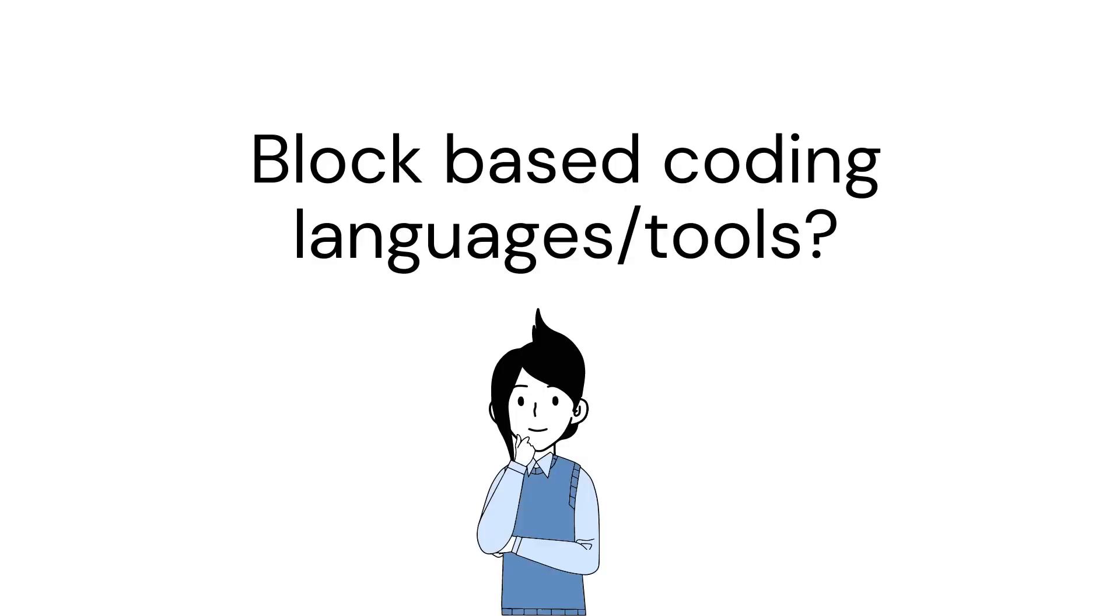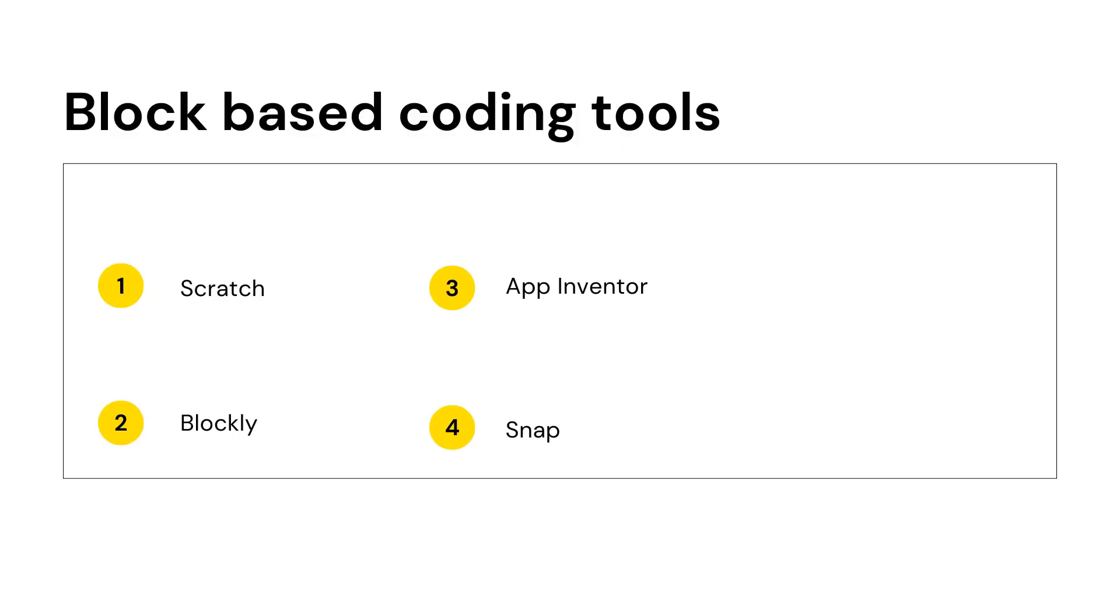Are you wondering which is the tool used for block based coding? Let's see what they are. Scratch, Blockly, App Inventor, Snap are the popular block based coding tools.